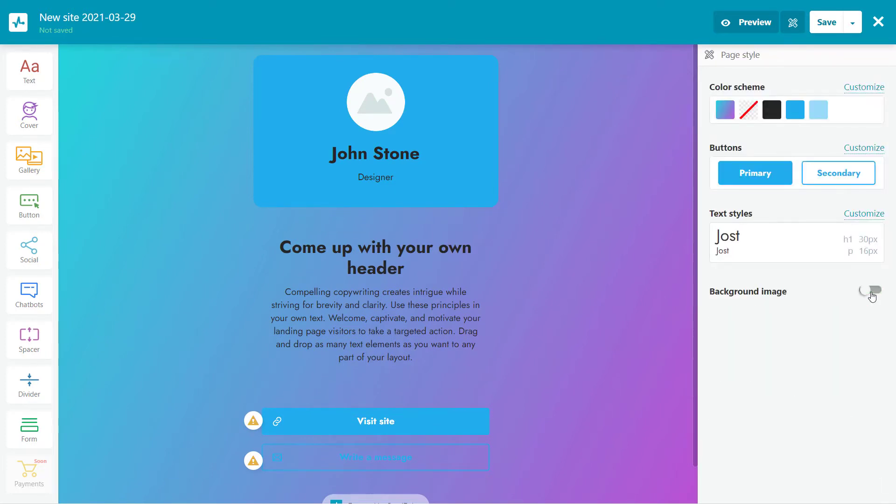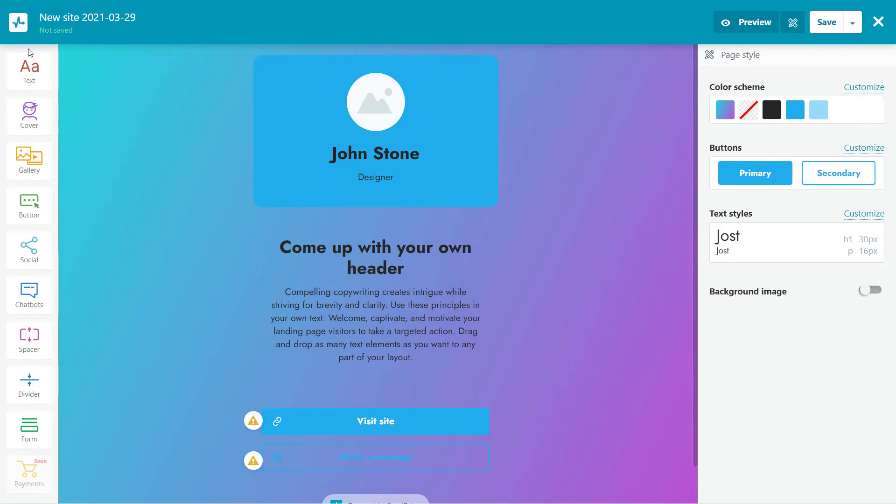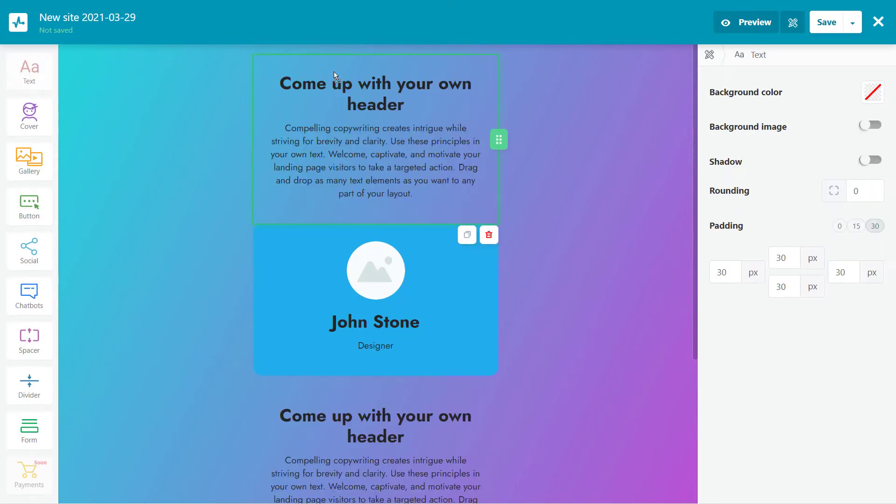Choose an element from the panel on the left and drag it into your page for further customization. Let's look at the elements that are available: text, cover, gallery, button, links to your social media or chatbot, subscription form, and payment button. You can drag any of these elements to your page and customize them to your liking.